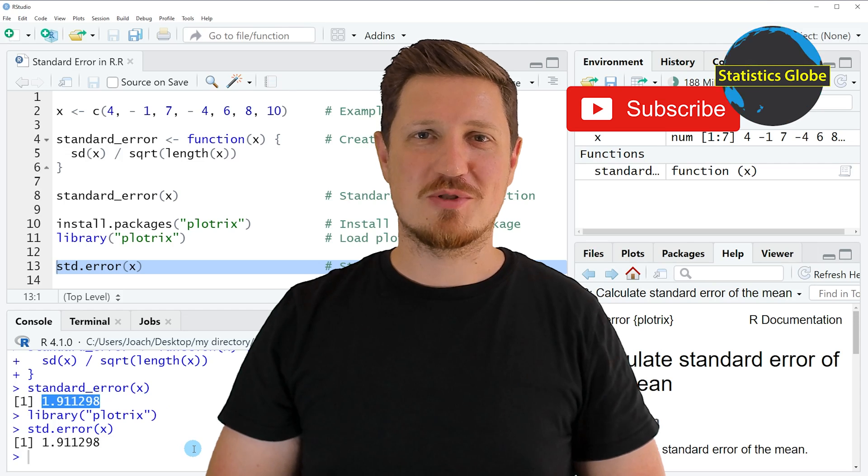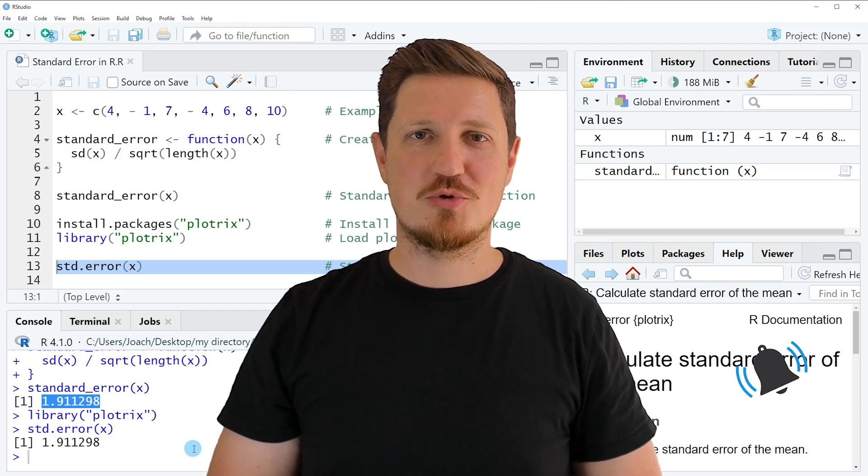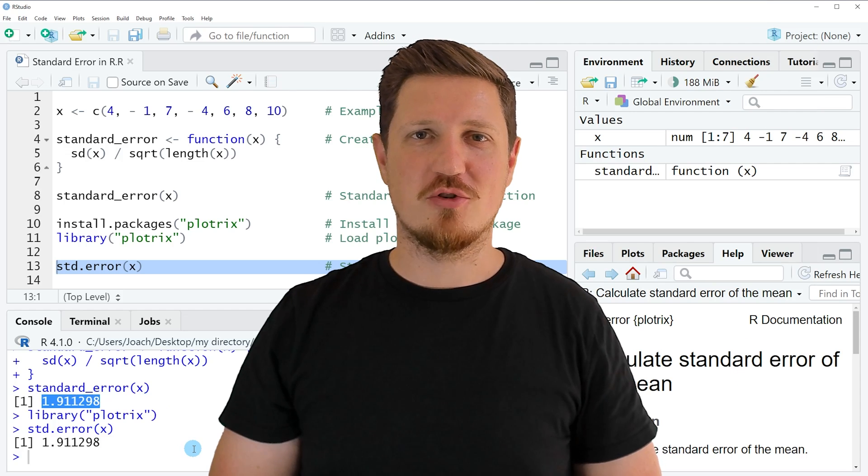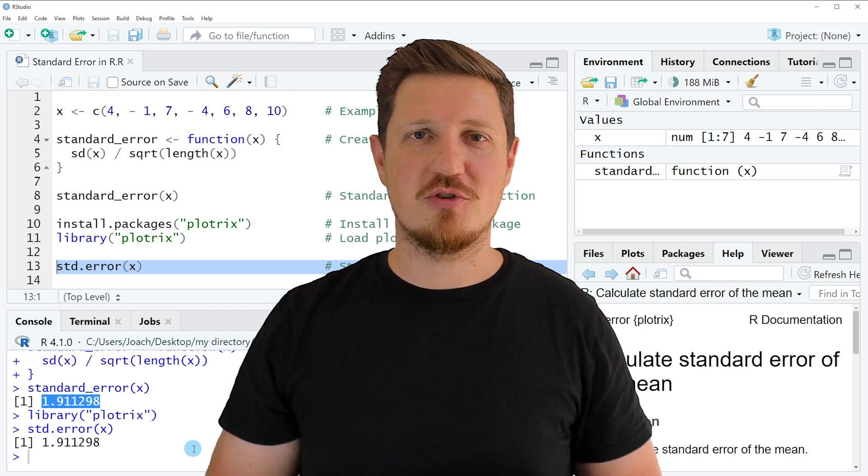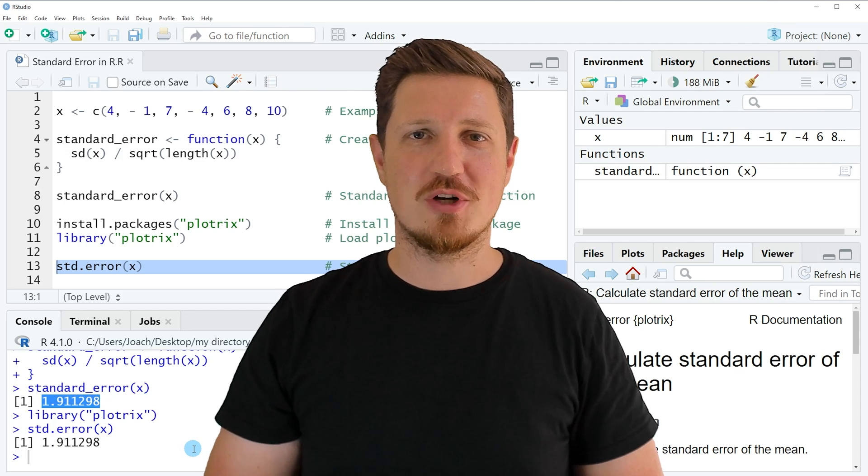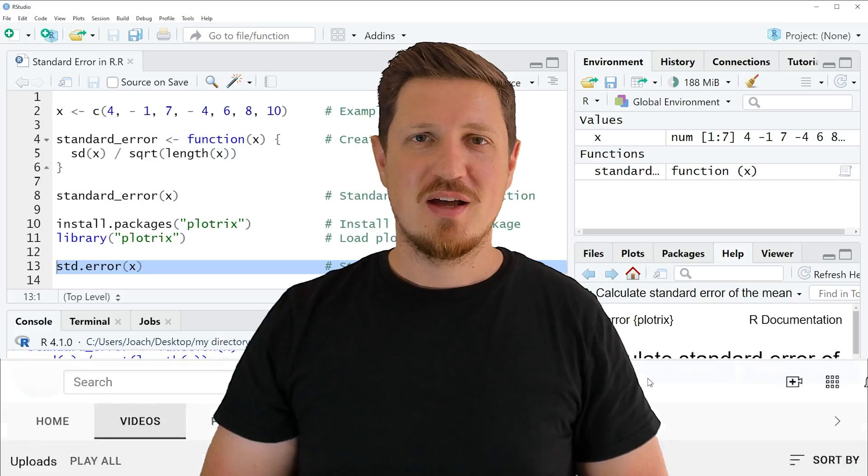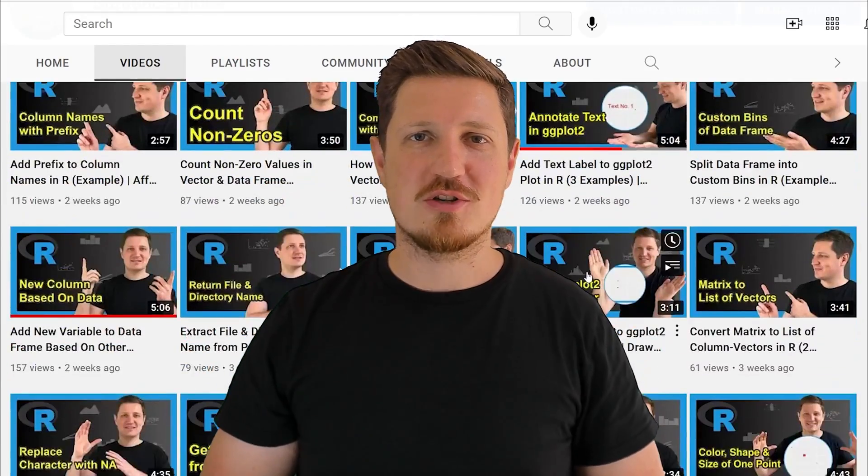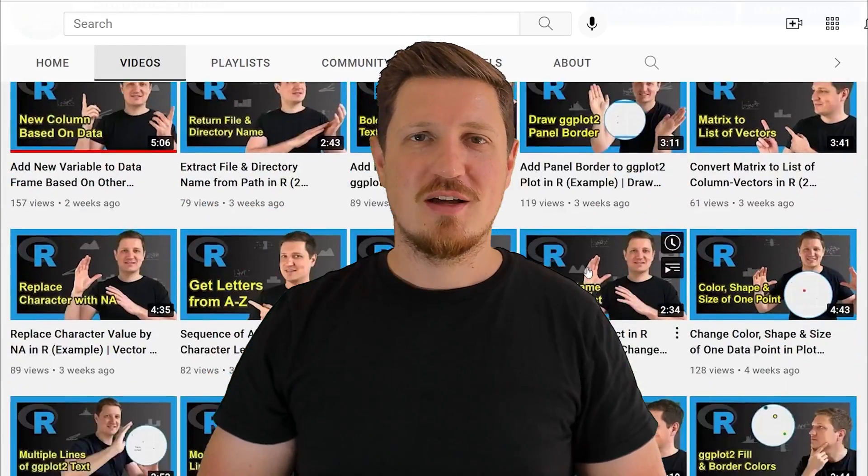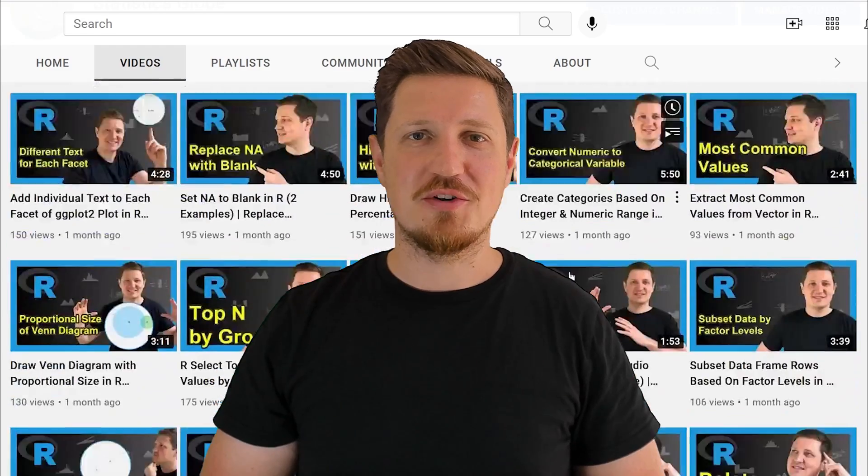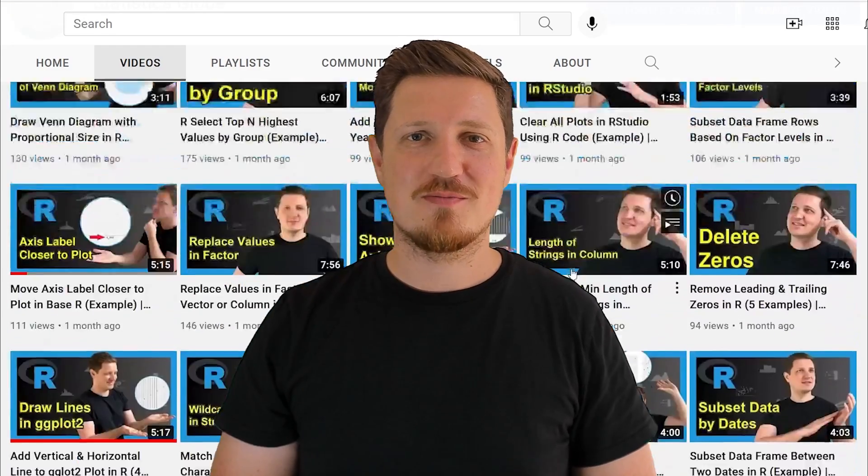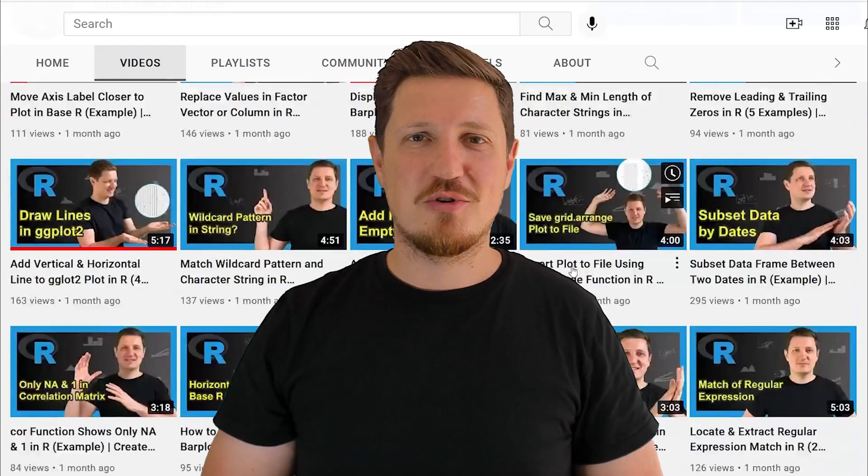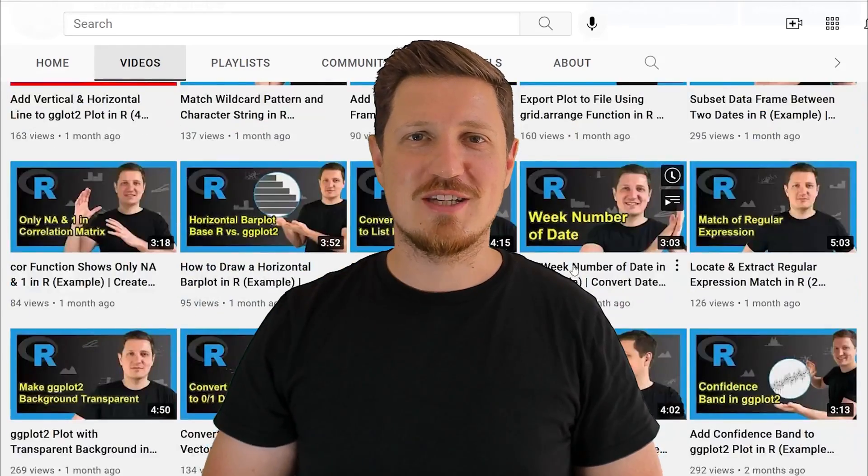Furthermore, make sure to subscribe to my YouTube channel to get notified about future video releases. I have already published about 500 videos on this channel and I'm releasing new videos on a daily basis. Thanks a lot for watching. See you in the next video.